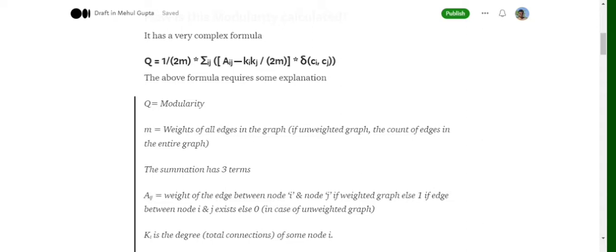Q stands for modularity. M stands for the total weight of all edges in the graph. For an unweighted graph, m equals the count of total edges — so if we have five edges, m equals five. The summation part is a bit trickier: a_ij refers to the weight of the edge, or one if there is an edge between node i and node j.